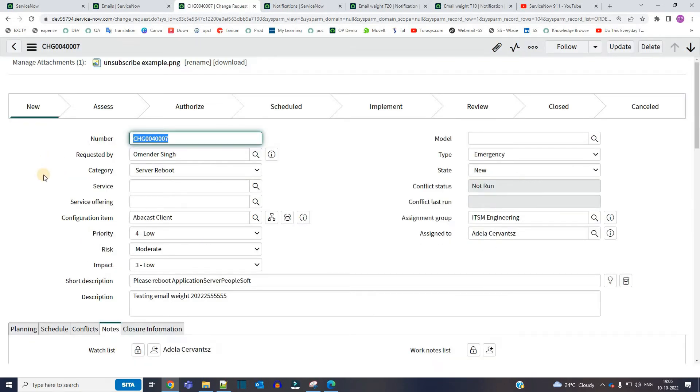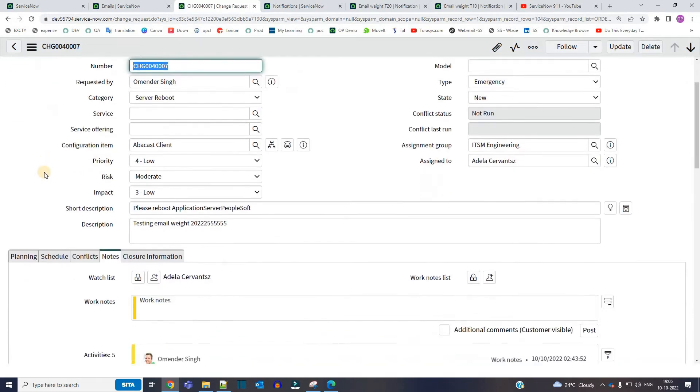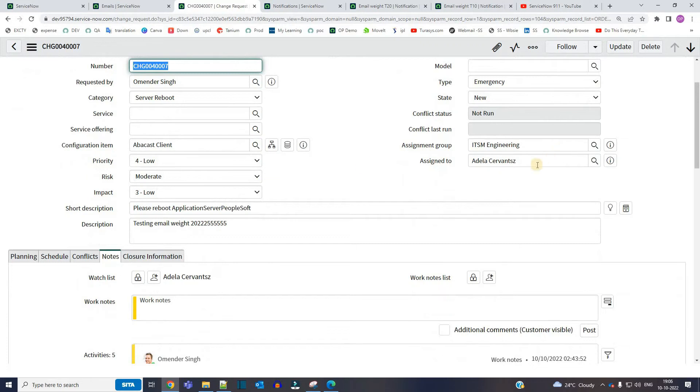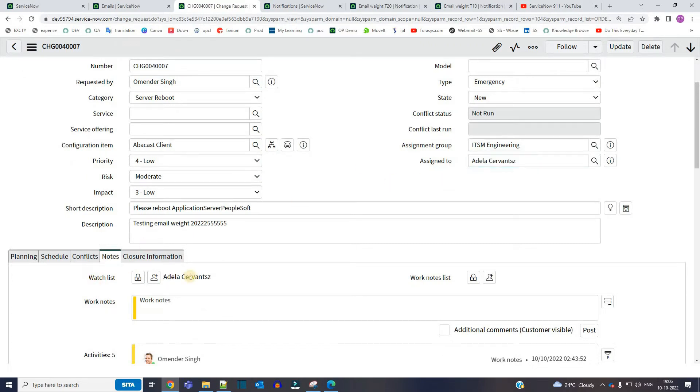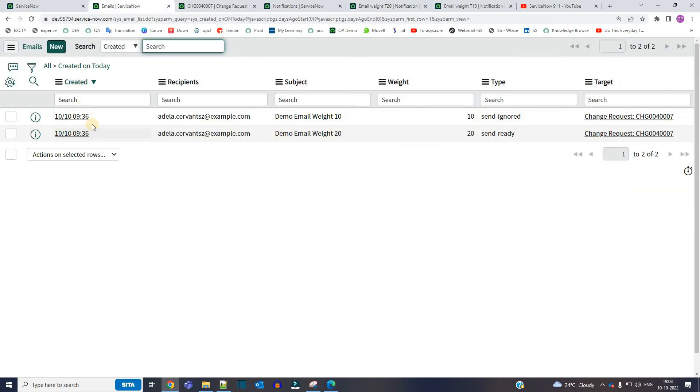Just notice two things here. Who is assigned to, this is Adela, and who is in the watchlist, again Adela. So now let's see if it receives both the notifications or not.